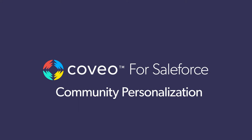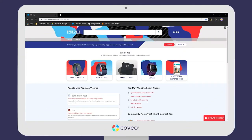Hi, I'm Esme, part of the product management team here at Coveo. Welcome to this three-minute demo video about how Coveo can personalize Salesforce communities.